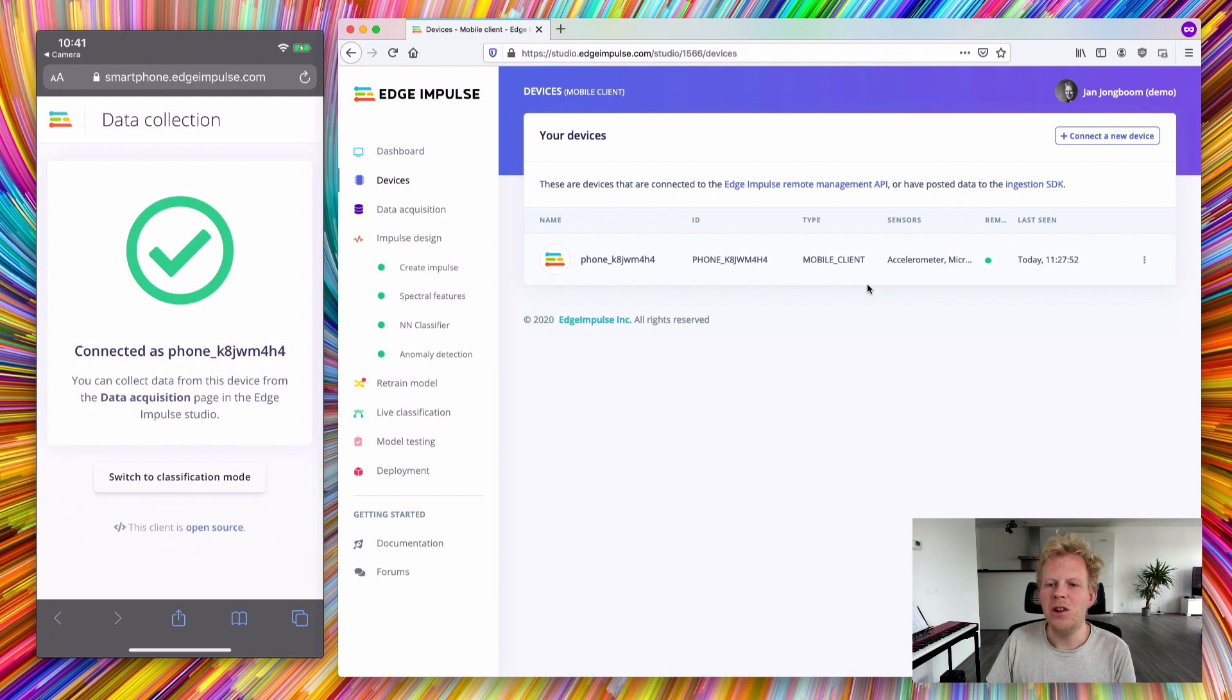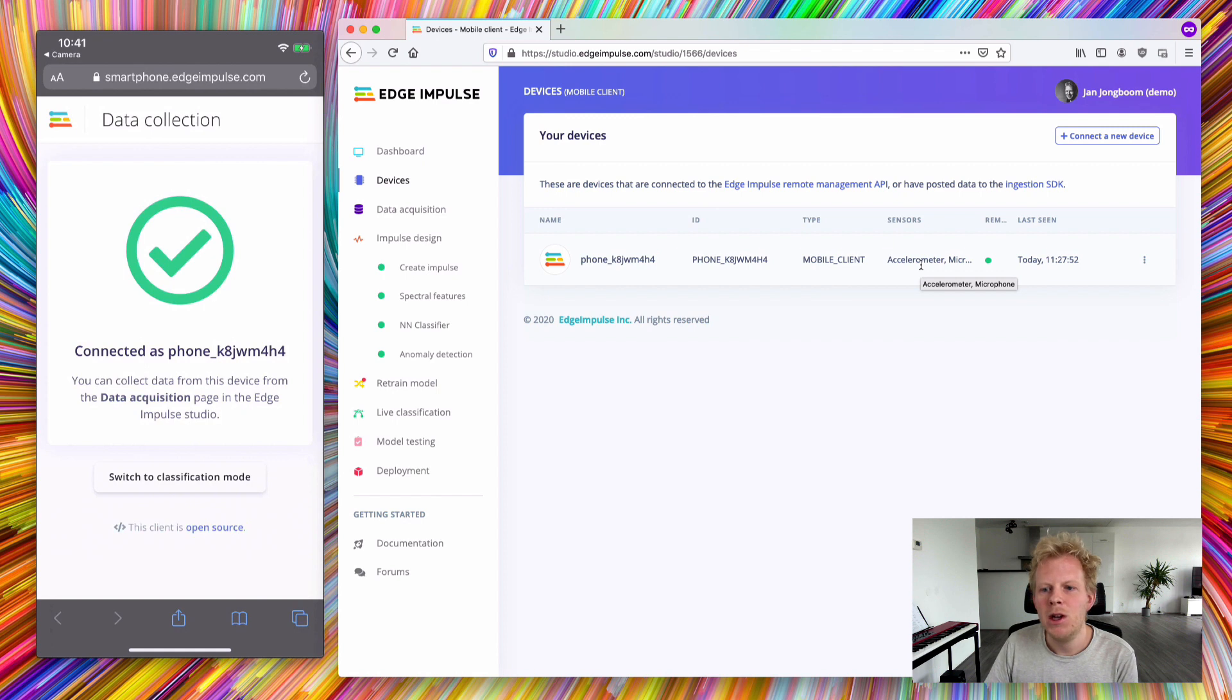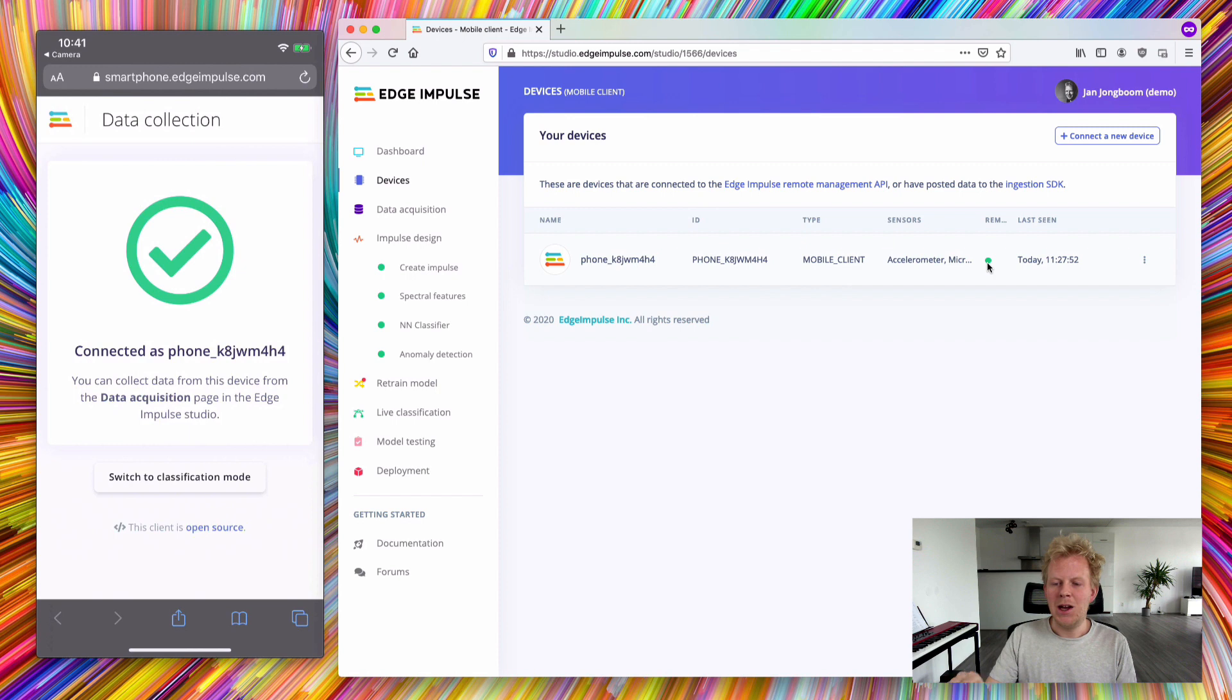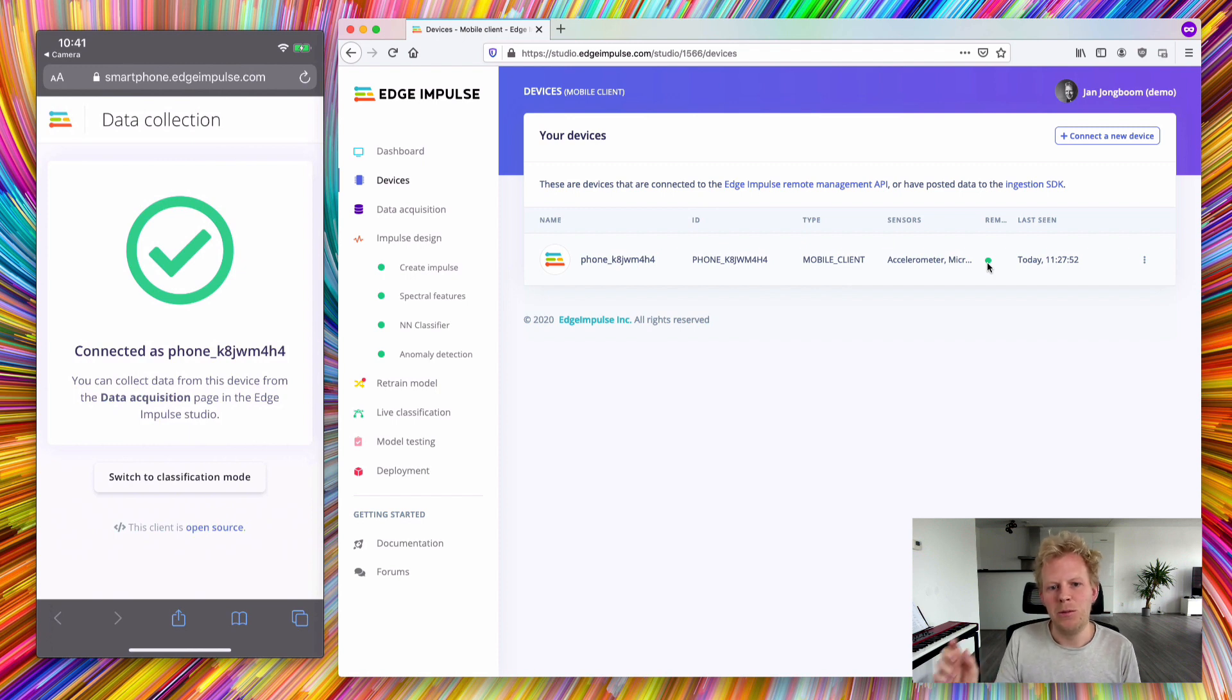You can see that it has two sensors, the accelerometer and the microphone, and that it's connected over remote management, which means that I can sample data and control this device directly from the studio.